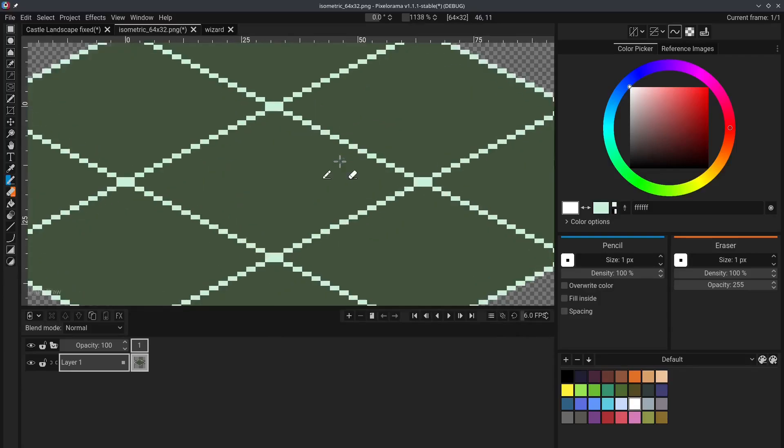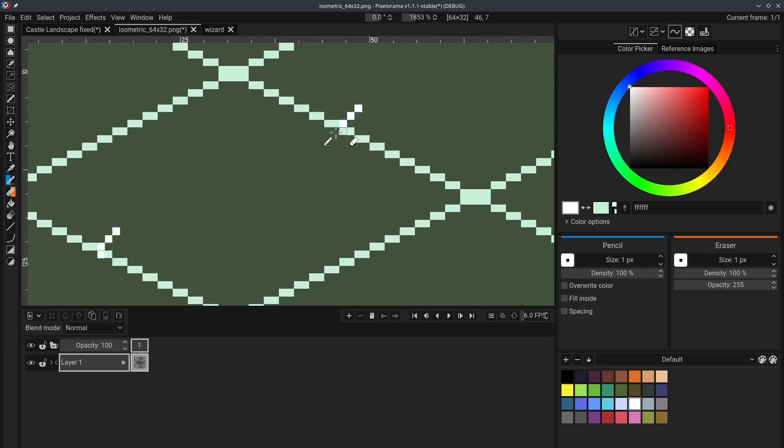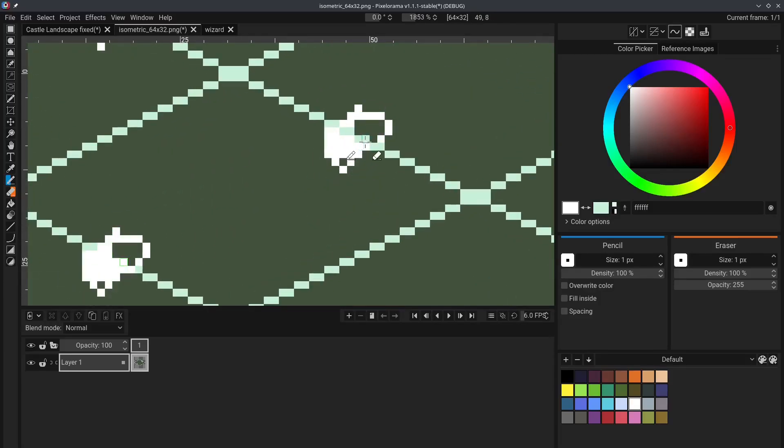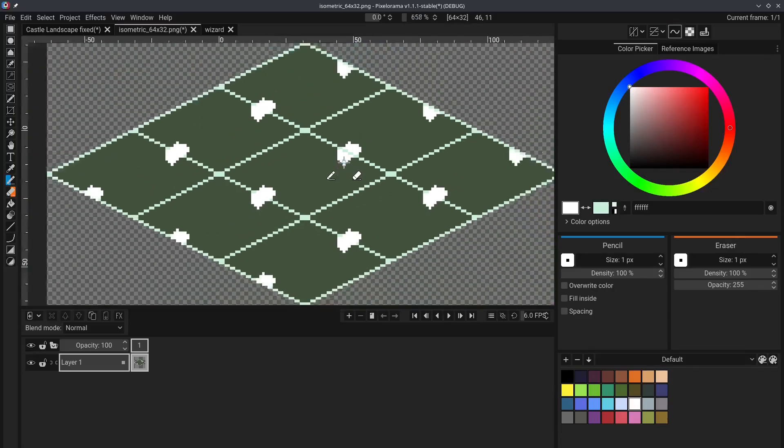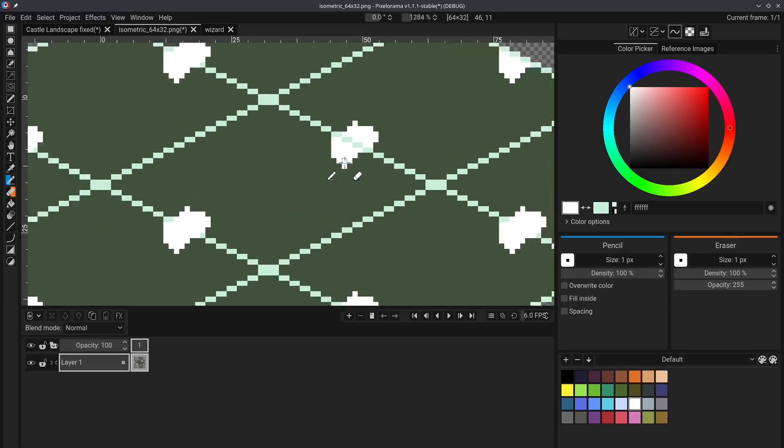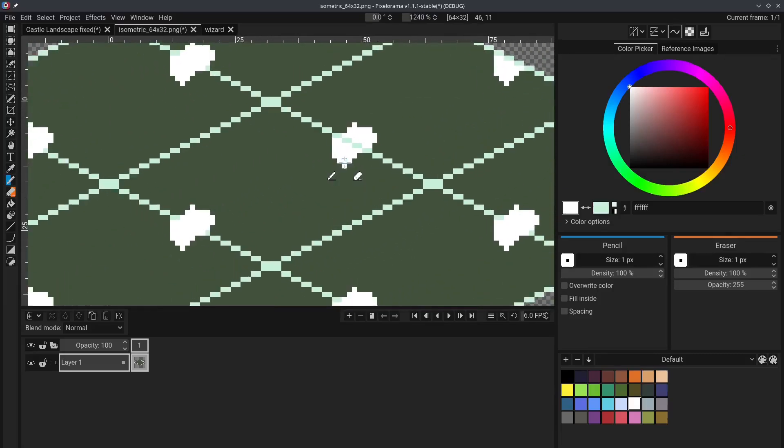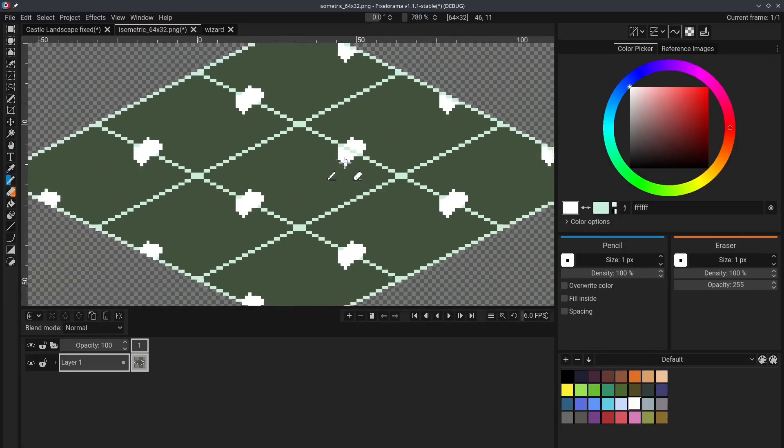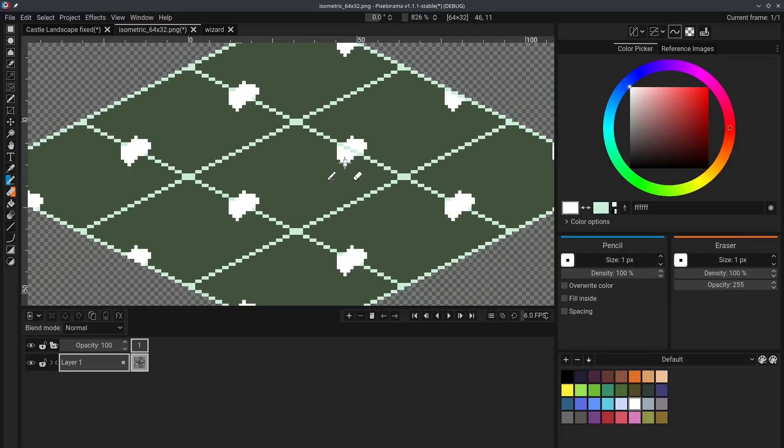And now when we draw, much better. We can draw some pixels right here, and because of the Tile Mode, we can ensure that these tiles seamlessly. Now, of course, I'm not the best pixel artist out there, so you have to excuse my bad art. I'm sure you will do a much better job than me.